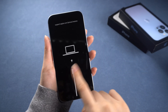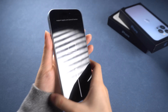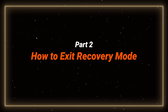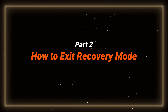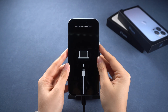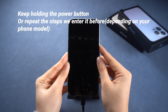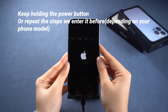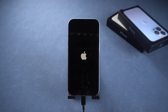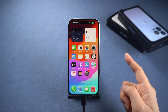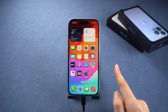If you get stuck in recovery mode, all you need to do is keep holding the power button, or repeat the steps depending on your phone model, and release these buttons when you see the Apple logo. However, due to several reasons, this method may not work 100% of the time.